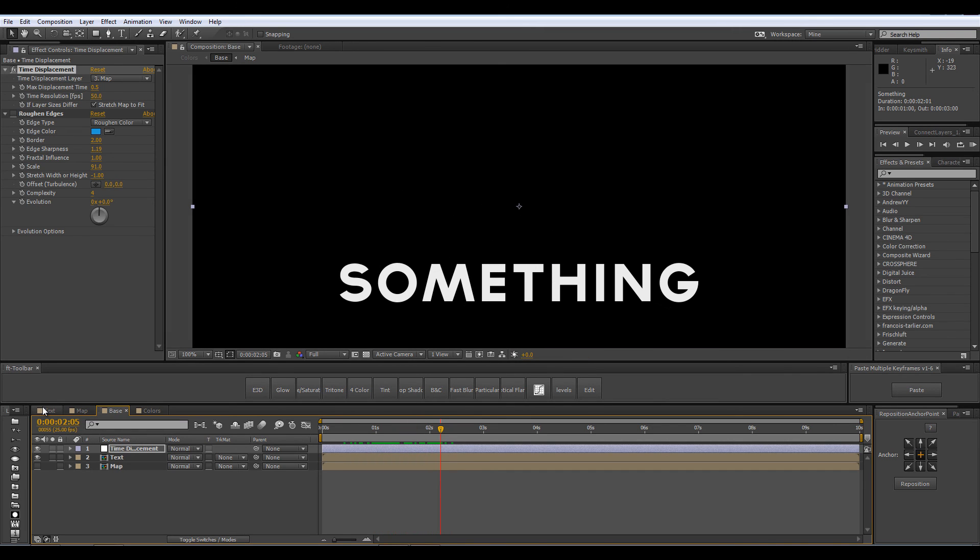Lately I have seen other tutorials on the time displacement effect so it actually inspired me to go ahead and experiment with this effect on my own. You will have links to these other tutorials in the description down below and hopefully using all of these tutorials you will be able to grab the idea of this whole effect and be able to create your own creative stuff with it.